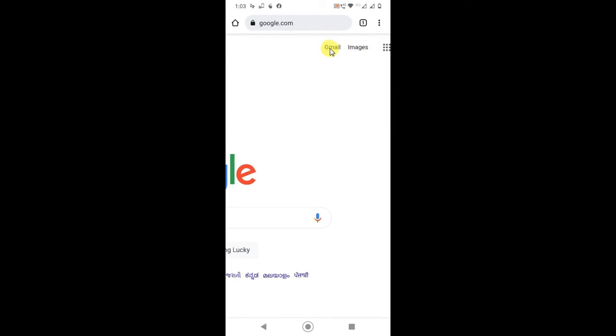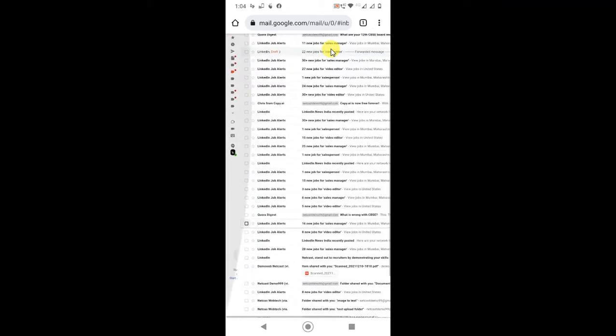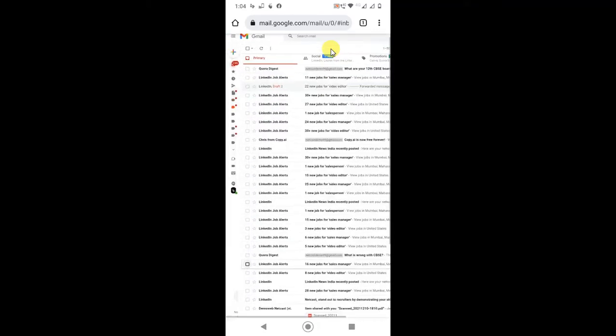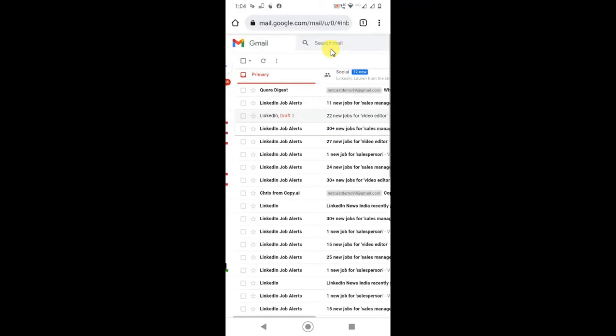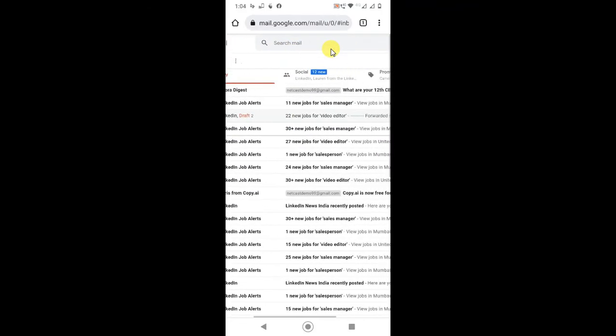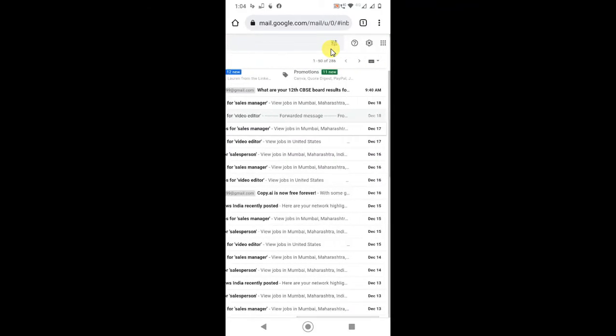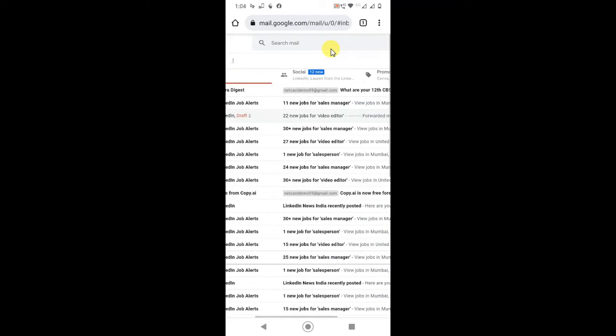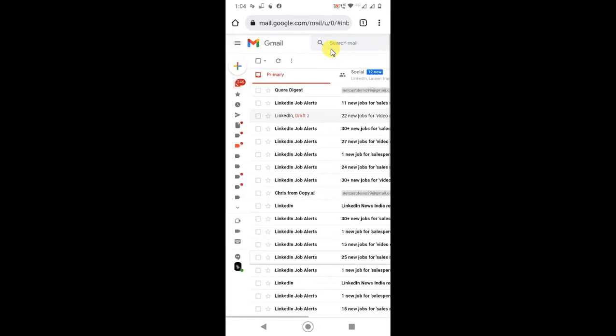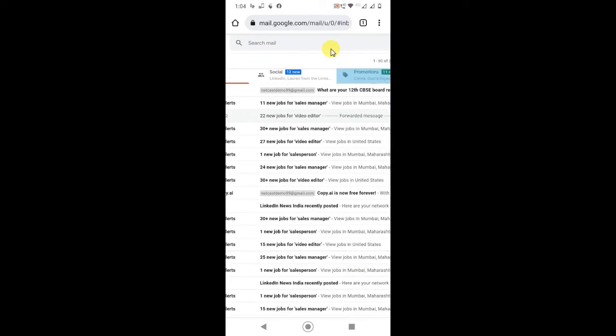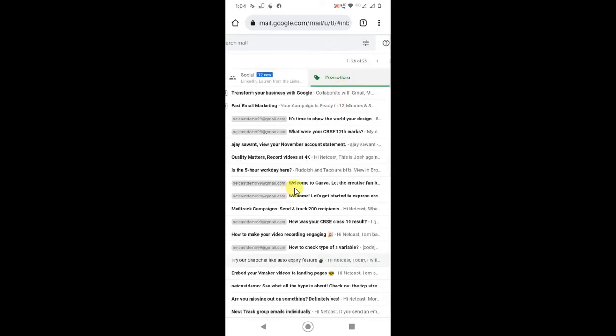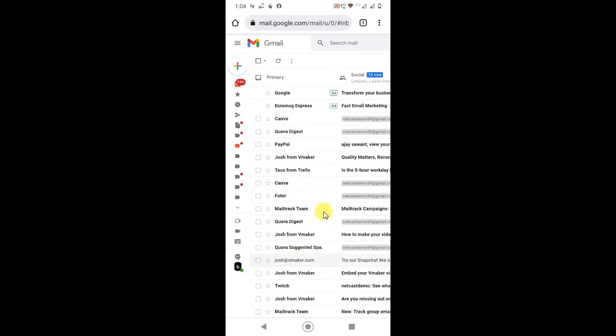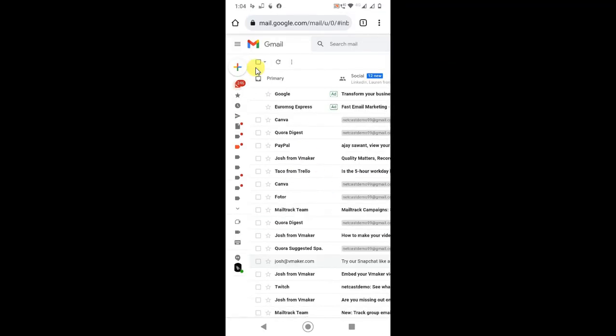Now you can see your Gmail views like desktop. Just zoom it and go to primary, social, or promotion. You can delete promotion mail, social mail, and primary also. I'll go to promotion and I have many emails from promotion.